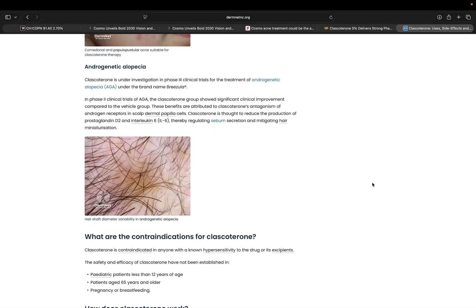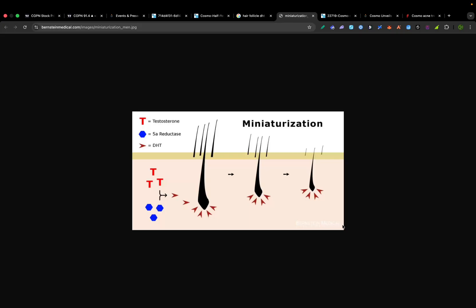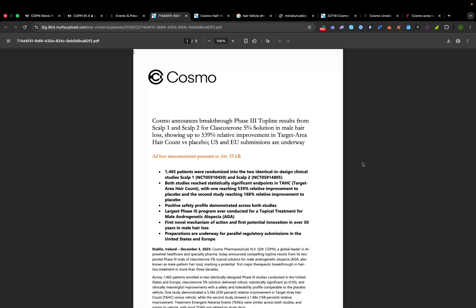Cosmo's new hair loss drug is a topical solution containing clascotorone. Unlike current treatments, clascotorone is a topical androgen receptor inhibitor. It blocks DHT directly in the scalp without significant absorption into the bloodstream. So this local action is a big deal because it aims to deliver finasteride-like results without finasteride's systemic side effects.